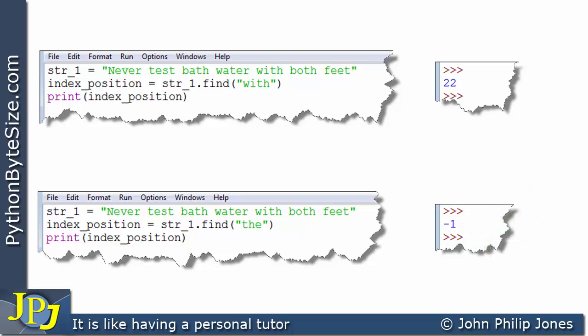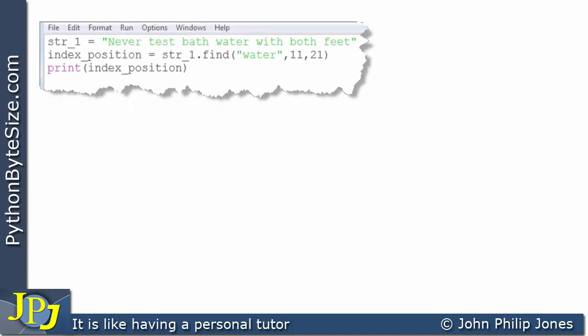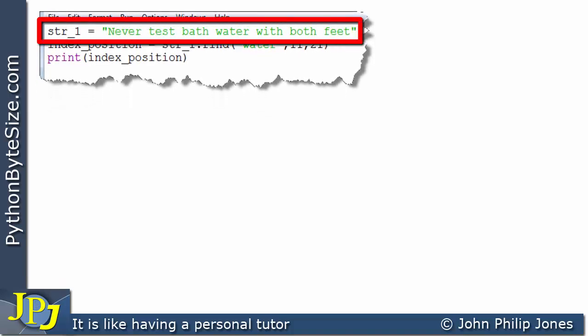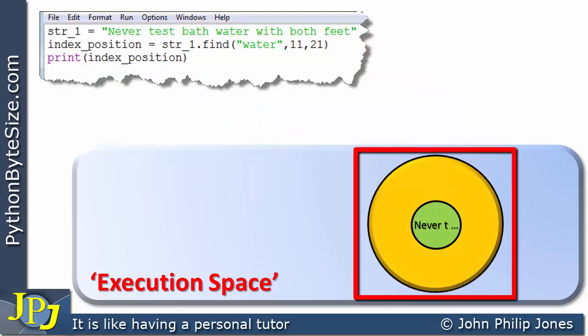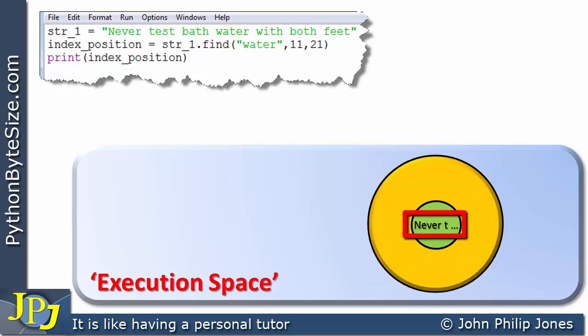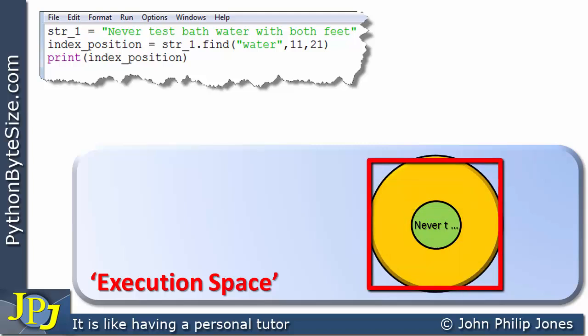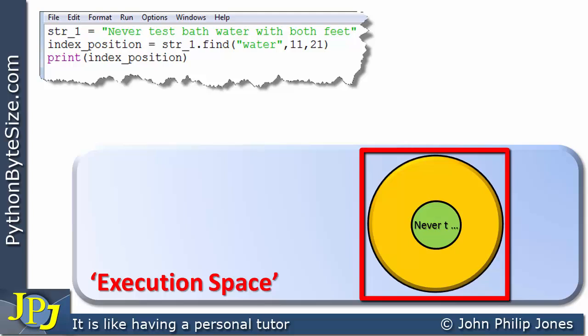If you haven't followed that, I recommend going back to the previous video in the playlist first. Now let's consider a new program. The first line assigns string_one the string 'never test bathwater with both feet'. In an object-oriented Python program, we can consider the notion of an execution space — an object is created as an instance of the string class, and at its core it holds the string. This demonstrates encapsulation, where data and methods are grouped together in the object.